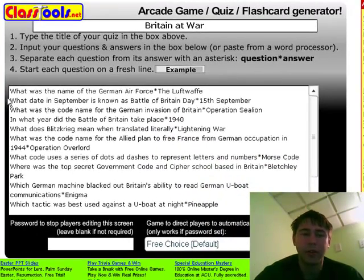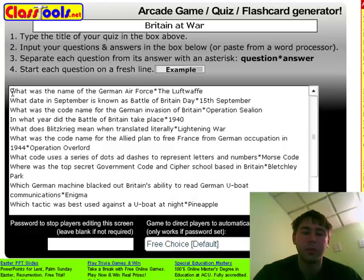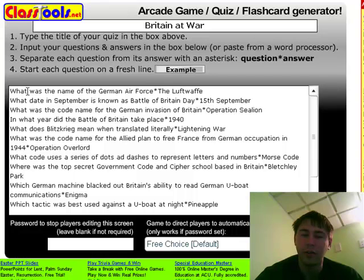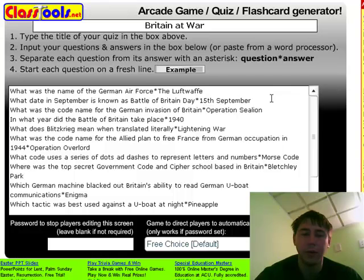Here's the basic interface the teacher would use to create a study guide, a list of questions, or a list of flash card items that would then be placed into the games for the students to study. For example: What was the name of the German Air Force? The Luftwaffe. What date in September is known as the Battle of Britain date? The 15th of September.